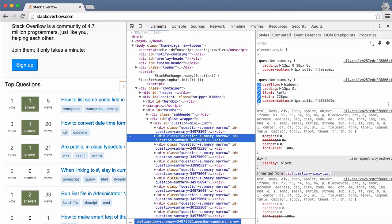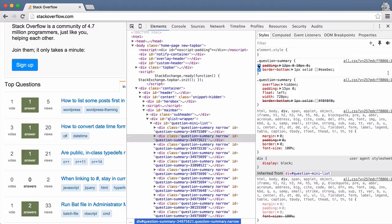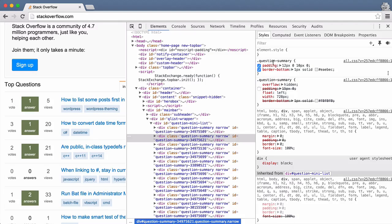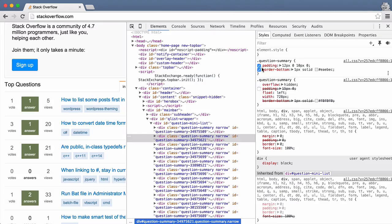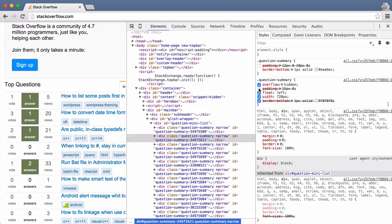So whenever you see a strikethrough, that means if you go up you will find another one of those that is the same, and that's why this one is not applied. This is a common thing you run into when you're trying to debug your CSS to find out why it's not applied. This makes it easy to find why your CSS rule is not being applied.